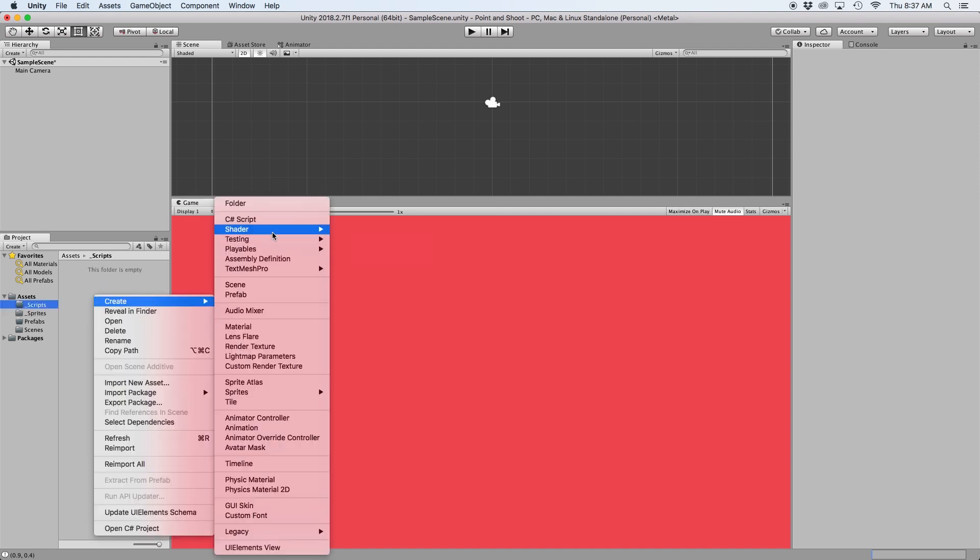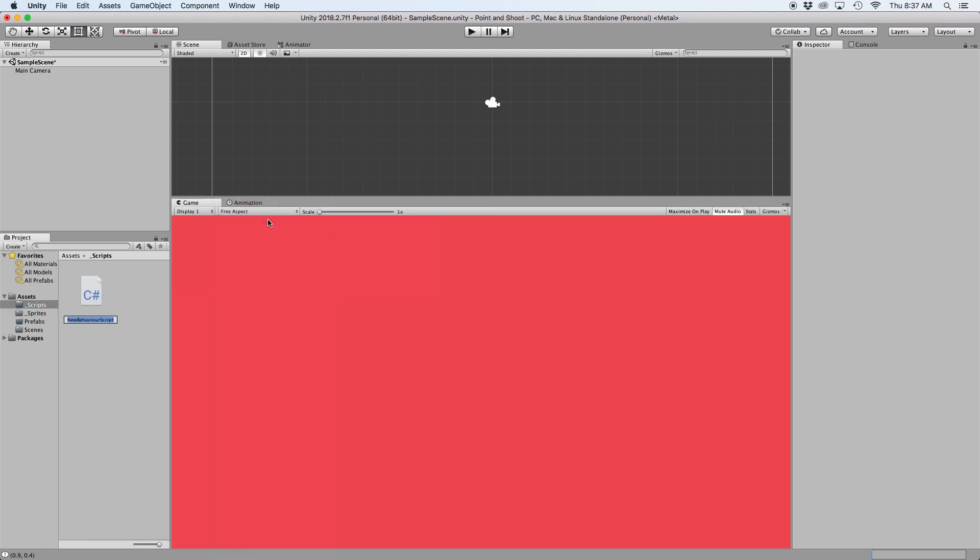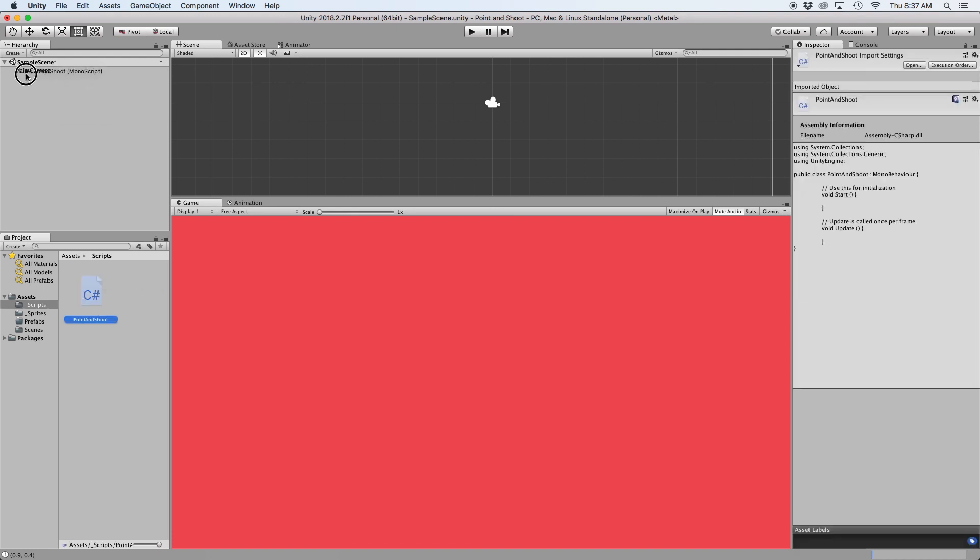The first thing we want to do is create a new C-sharp script called Point and Shoot. Then go ahead and drag it onto our camera and open it up in the editor.